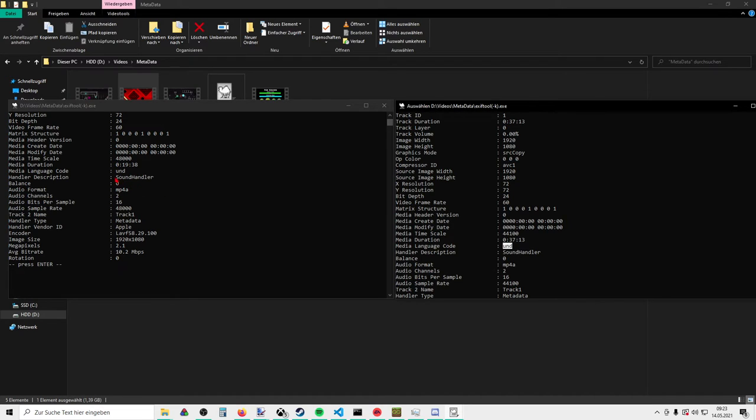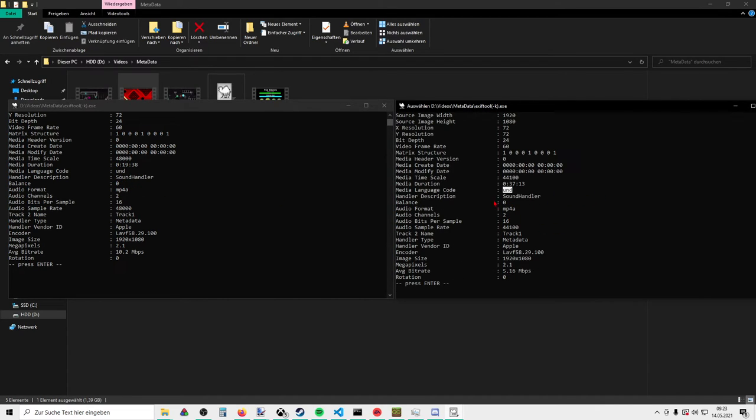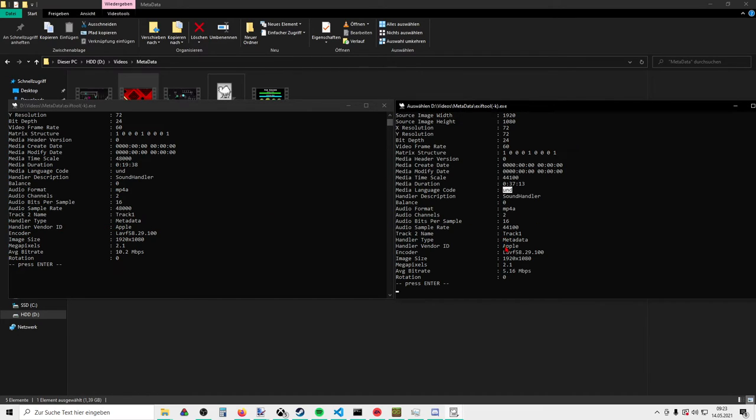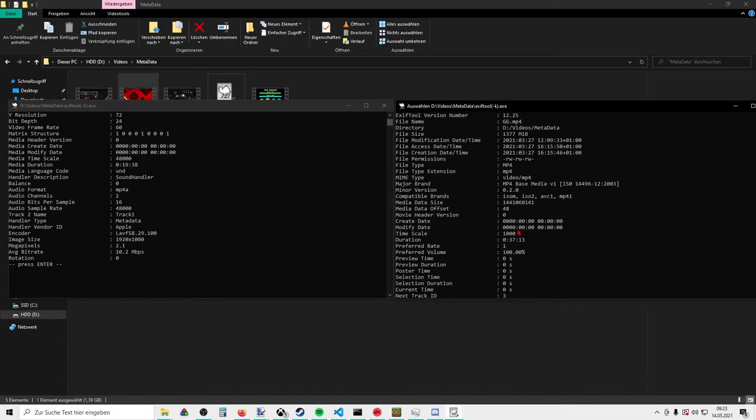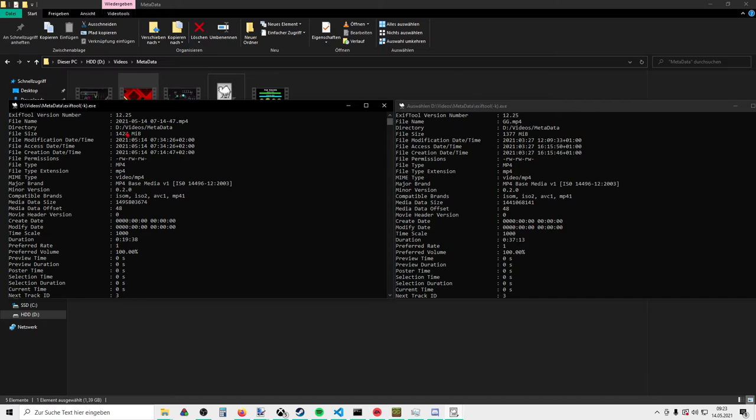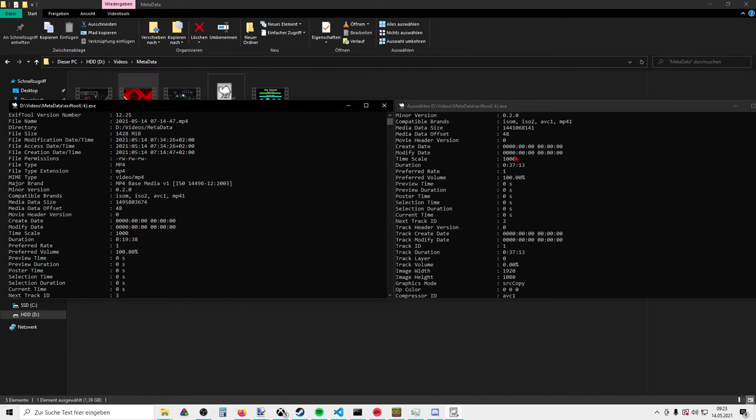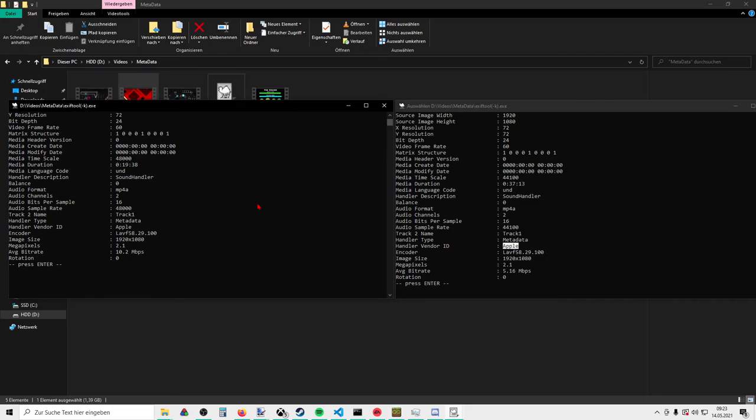Handler description sound handler, sound handler on both sides. Handler vendor ID is Apple, and handler vendor ID Apple is here as well. So it has a lot of similarities, basically, except for some other metadata like video size and stuff, file size and stuff. Of course that's going to be different. But other than stuff like that, it's the same.